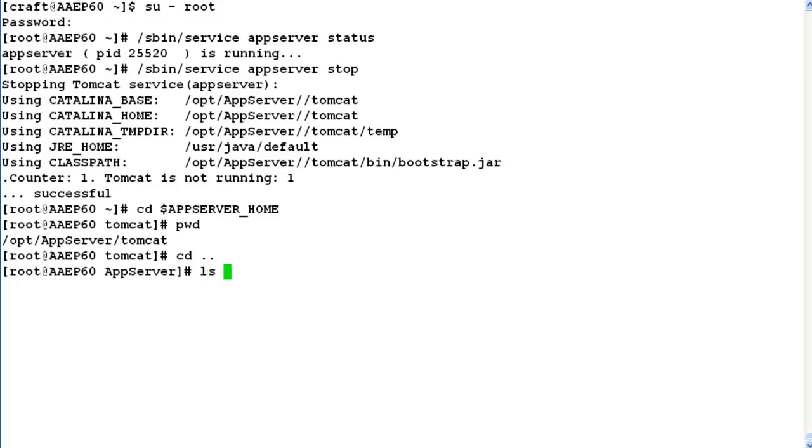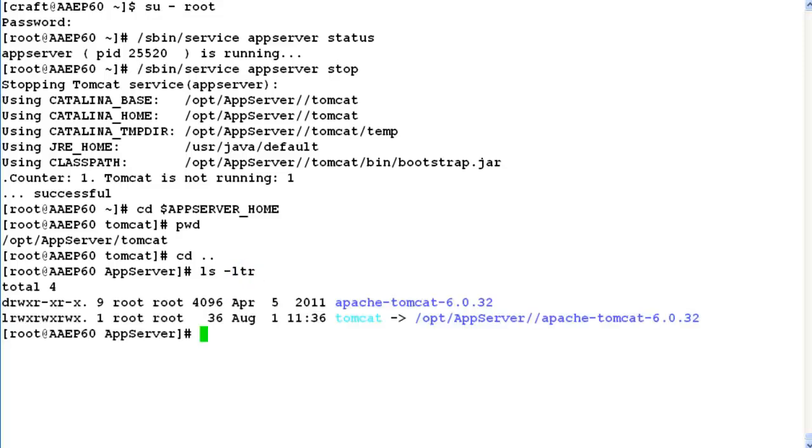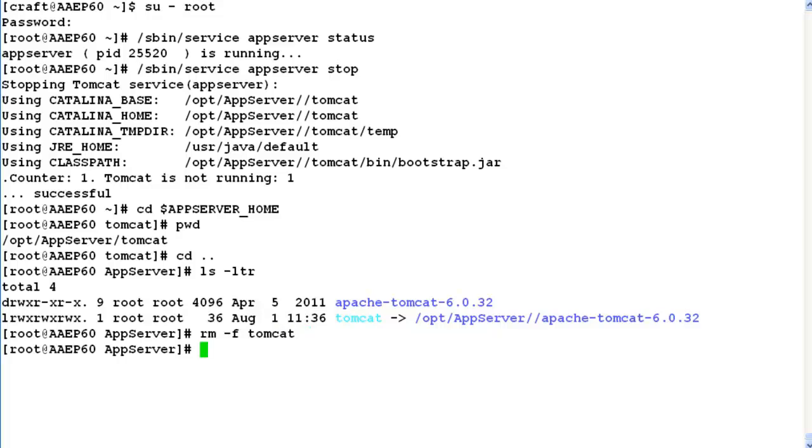List here using command ls -ldr. If we see here there is a Tomcat soft link available. We have to remove this soft link first by issuing command rm -f tomcat. Now this soft link is gone.